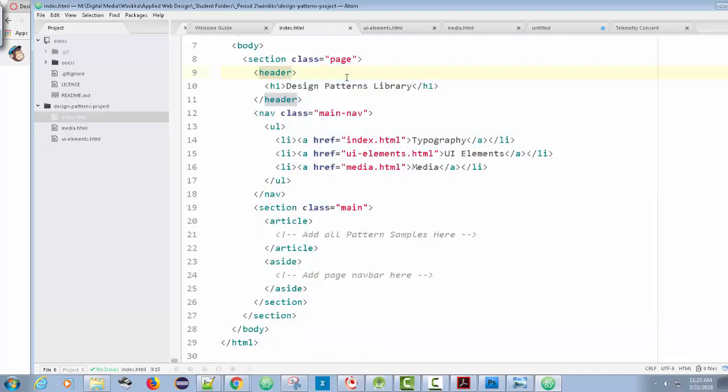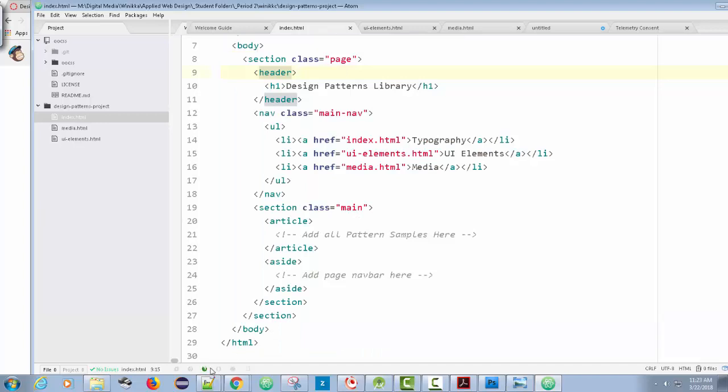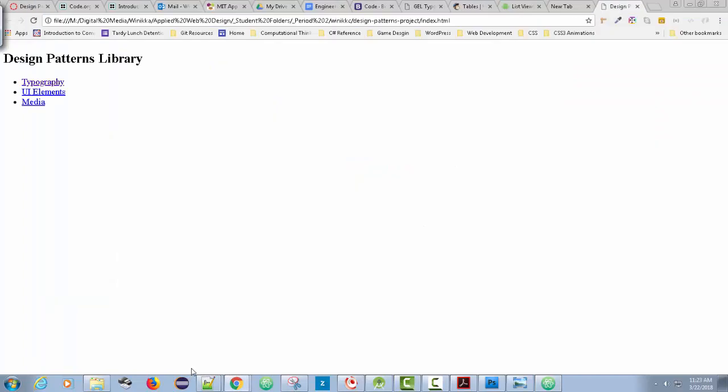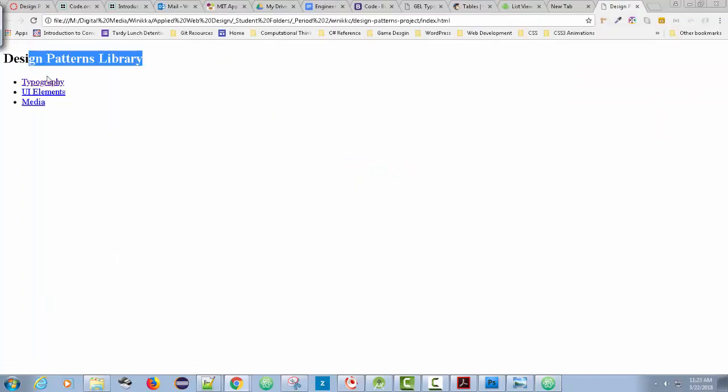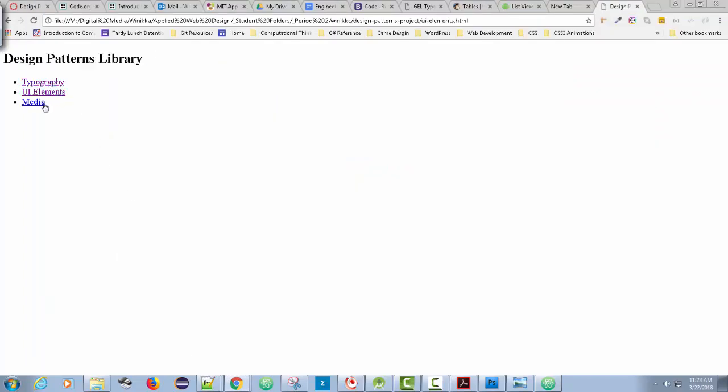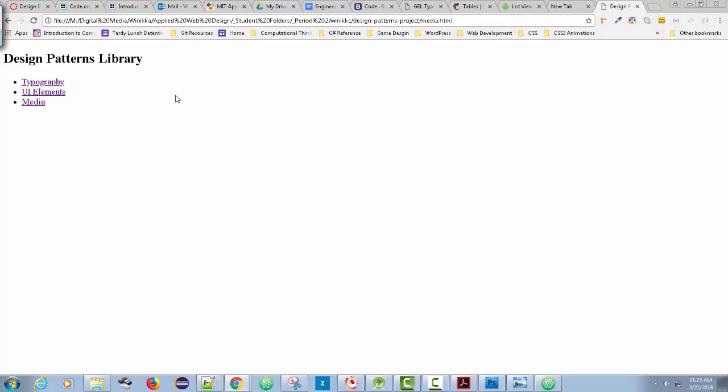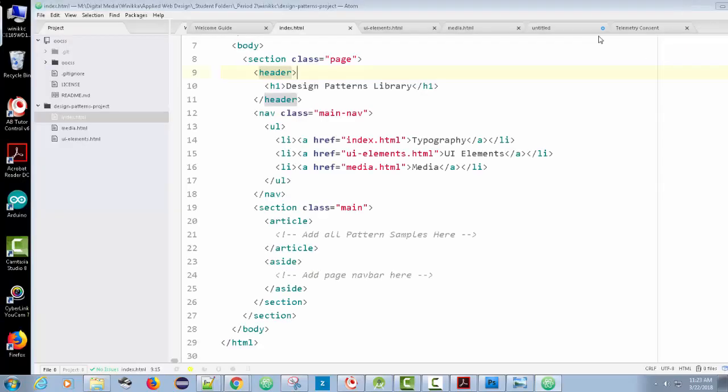I'm going to try to launch this. I down here have this, I added this little add-on where I could actually just launch on there. I could see design patterns library, typography, UI elements, media. I can click on them and all the links work. And so now I have everything in place to begin filling out my design patterns library.